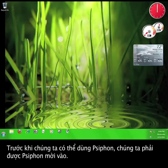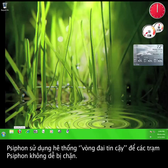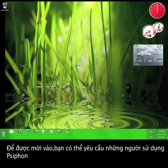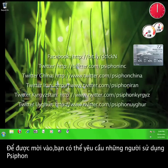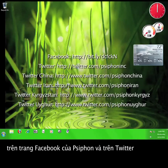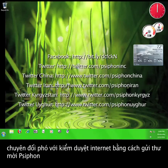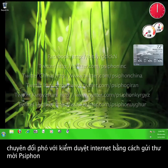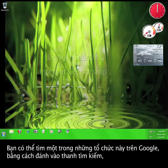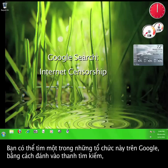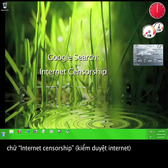Before we can actually start using Syphon, we have to get a Syphon invitation. Syphon uses a web of trust system so that the Syphon nodes are harder to block. In order to obtain an invitation, you can ask other Syphon users on Syphon's Facebook and Twitter pages. It also might be worth your time to ask organizations that deal with internet censorship for Syphon invitations. You can probably find one of these organizations with a simple Google search of internet censorship.